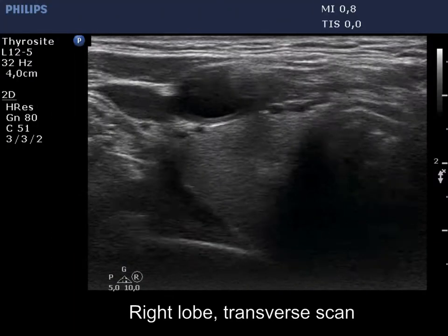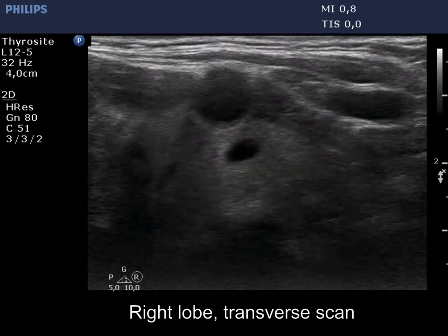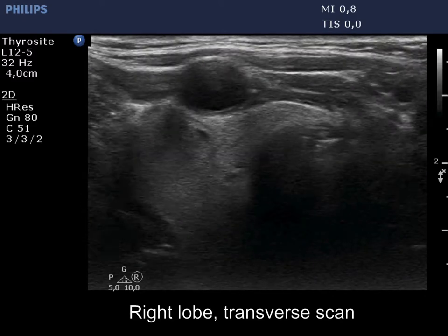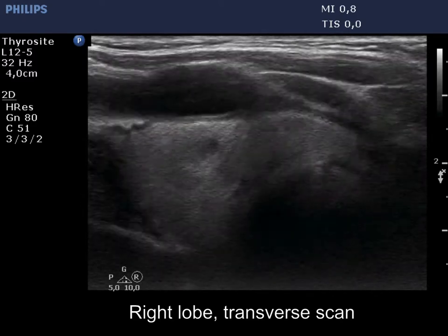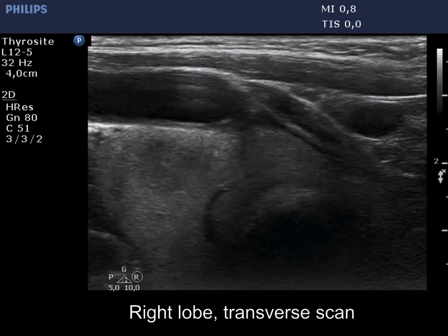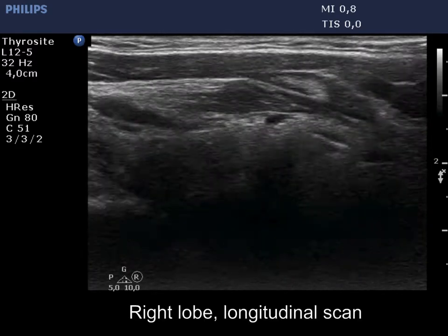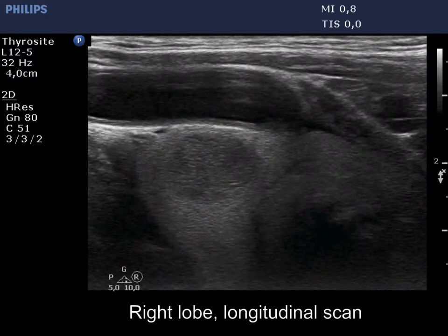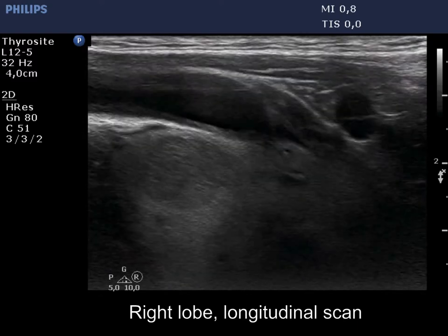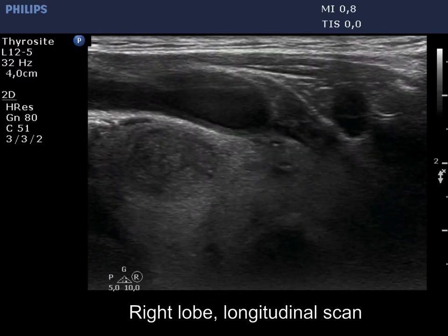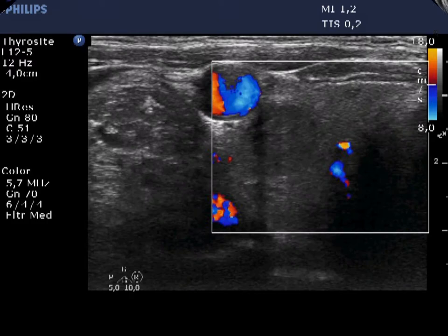There is a hypochoid nodule in the ventral lateral part of the right lobe. Note the unusual location of the carotid artery, which in this patient runs not lateral but ventral to the right lobe. The nodule presents echogenic lines and granules which correspond to connective tissue. The lesion is avascular.